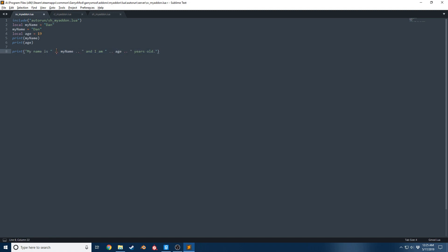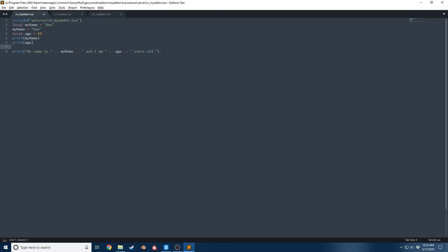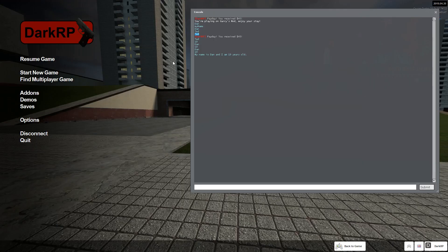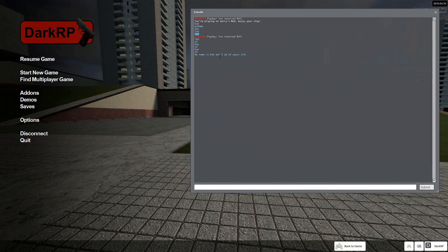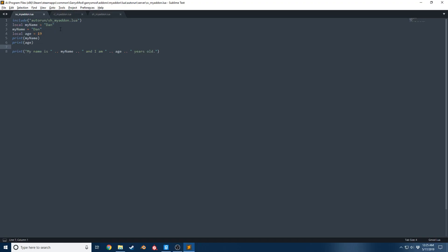Quick explanation: we take this string, and then we're gonna build upon it, so we do dot dot myName. Then we want to build upon that further, so we do another dot dot to concatenate this, then we want to concatenate the value of the age, and then we want to concatenate this additional text to finish it off. So if I save it, you see my name is Dan and I'm 19 years old.